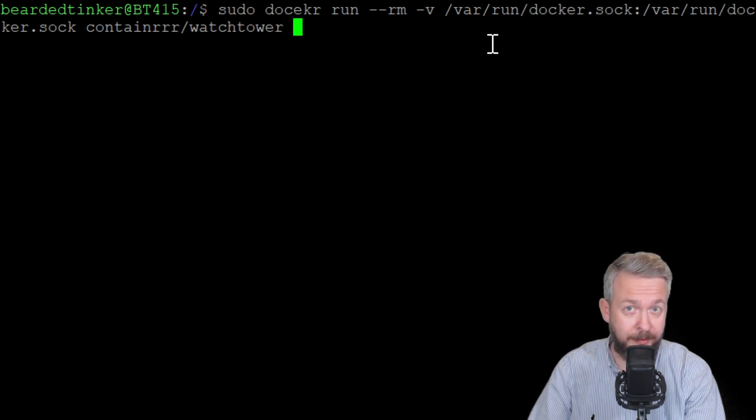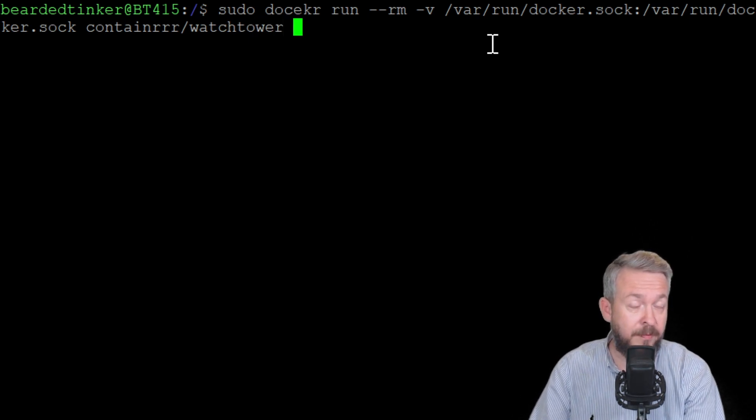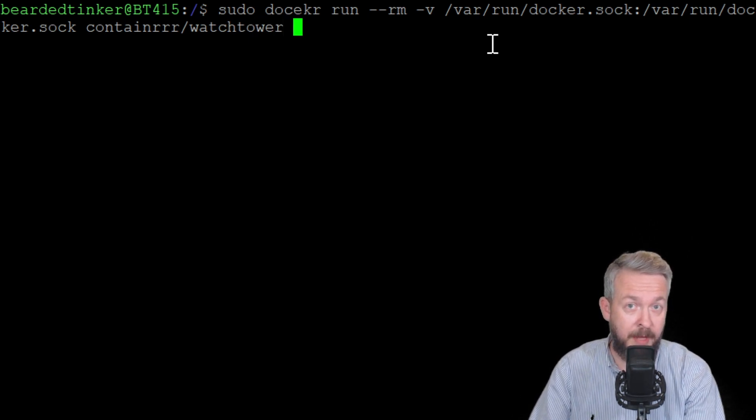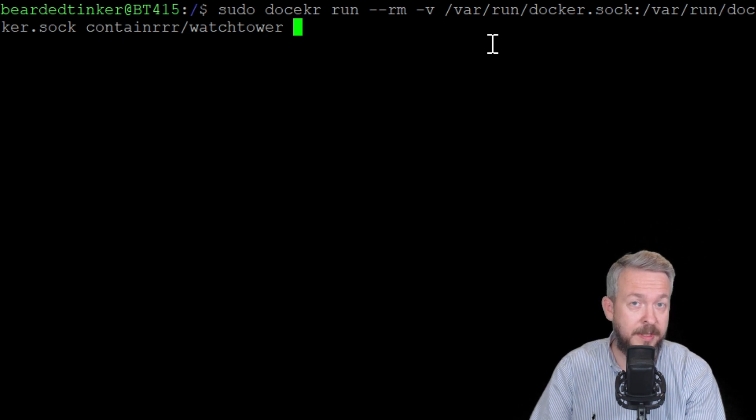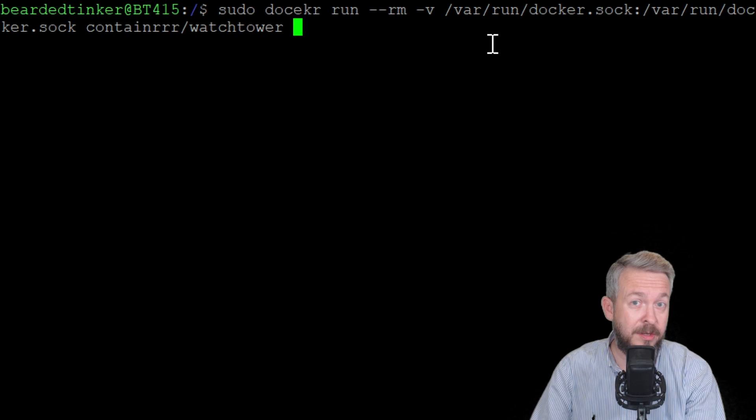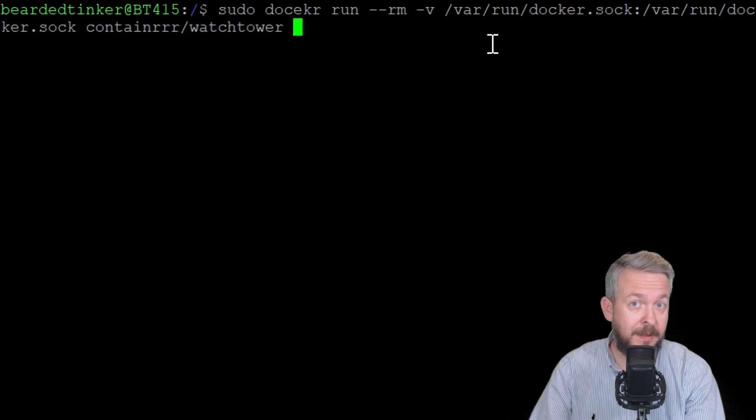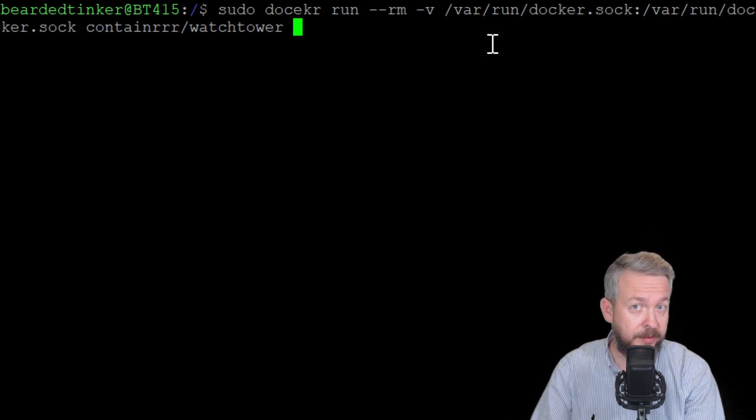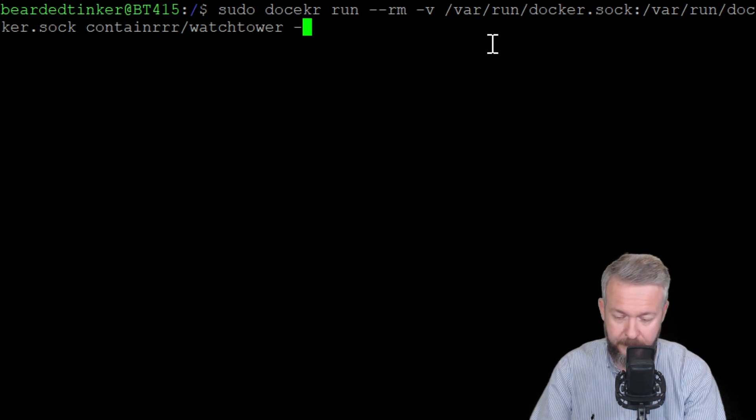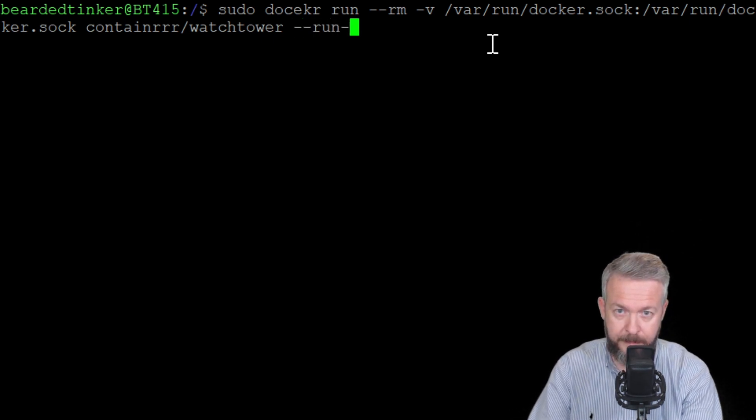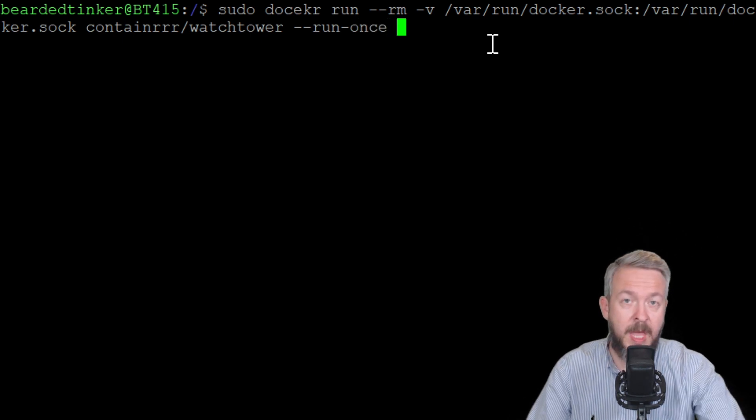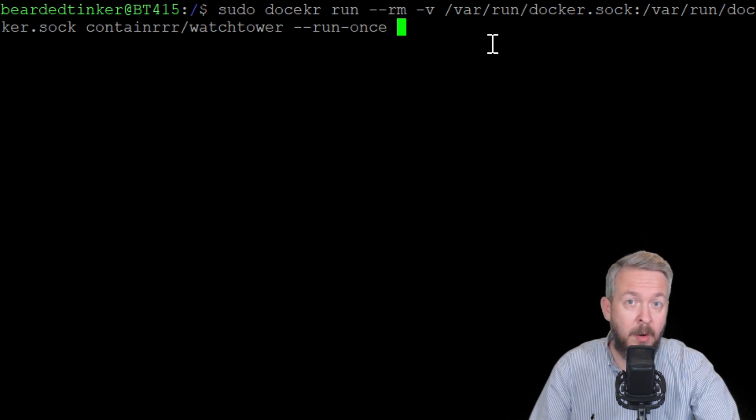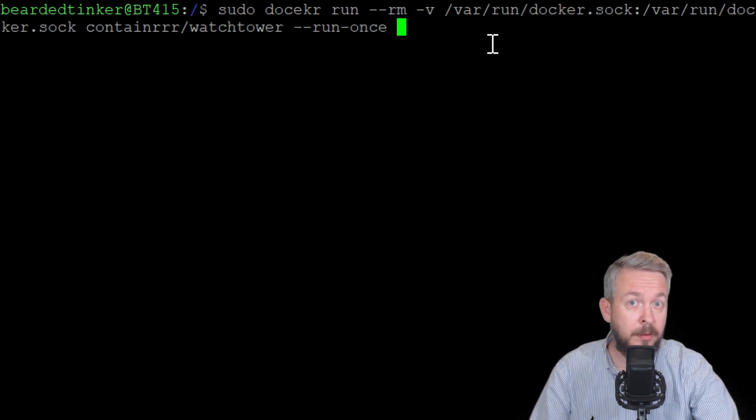But don't hit enter here. Because if we would do it now, it would just download and install Watchtower. And as I said, Watchtower is a great tool, but it would automatically update all the containers. And that's not what we want to do. Instead, we want to add the following command: run once. And here, we need to type in the name of the container that we want to update.